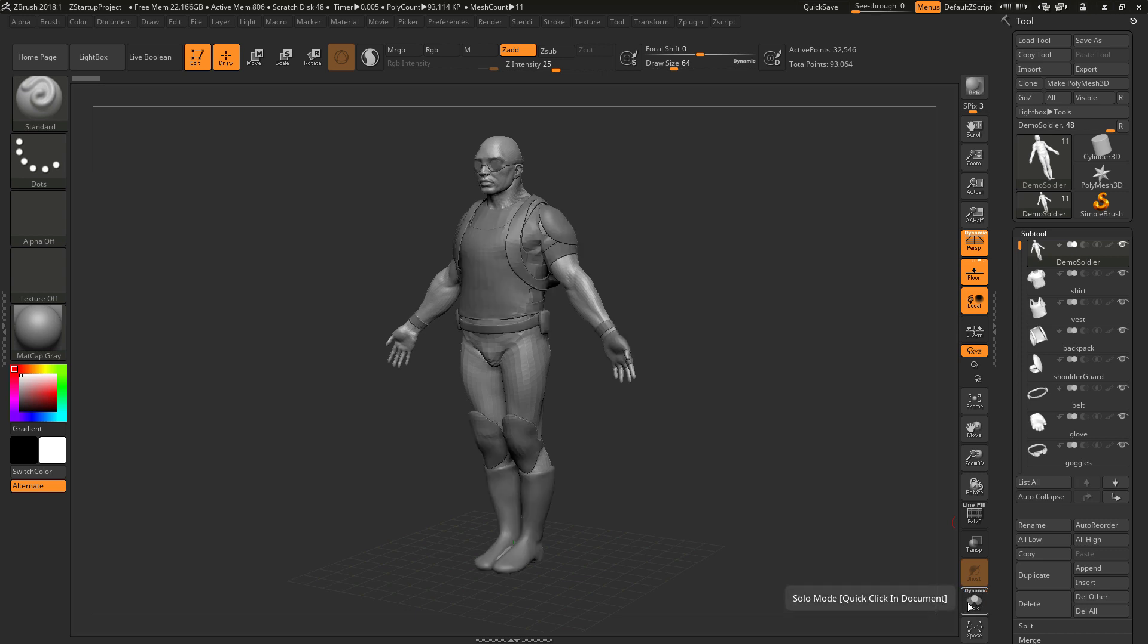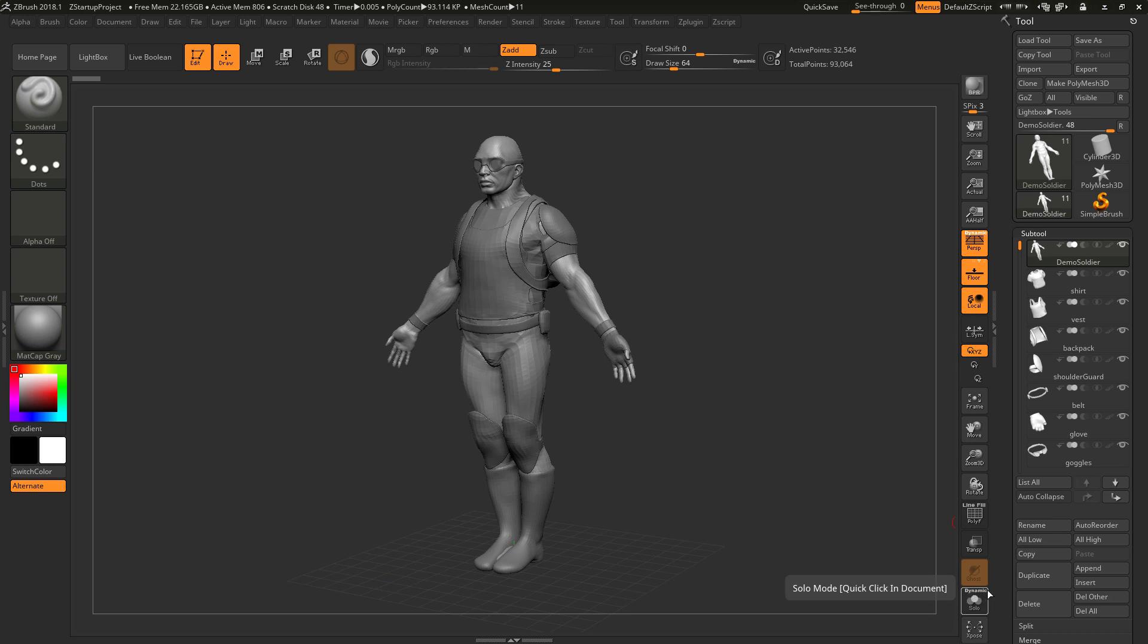Now on this button, there is some text at the very top and the text at the very top says dynamic. Now this text here is also a switch and clicking this text here will toggle this dynamic mode on and off.